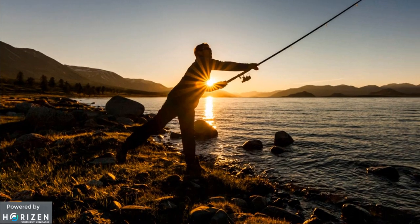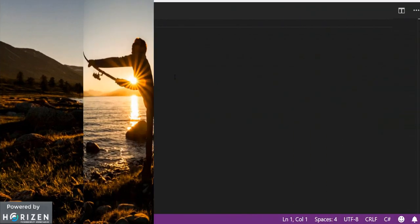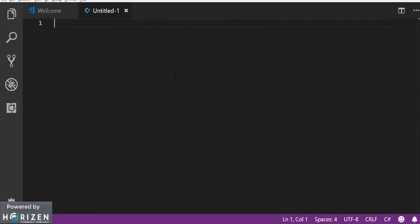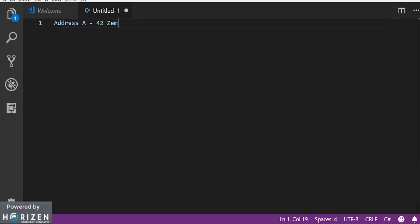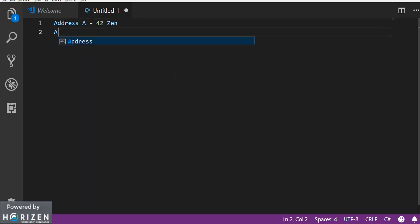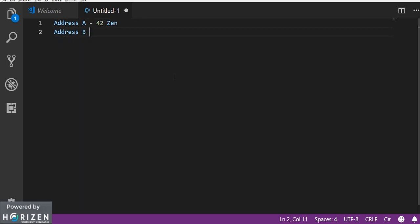So let's take an example. Suppose you have address A with 42 zen. Now you have one more address, address B with 5 zen.